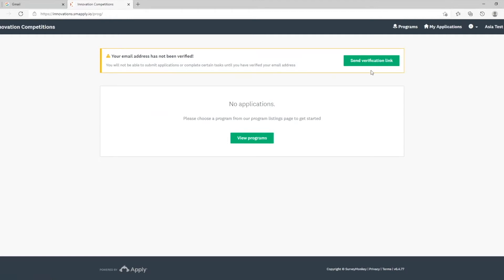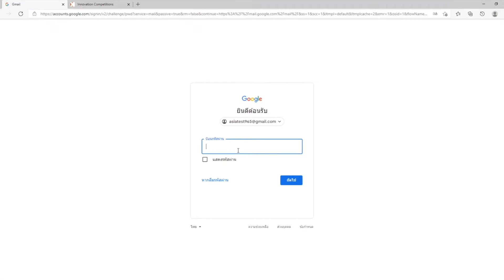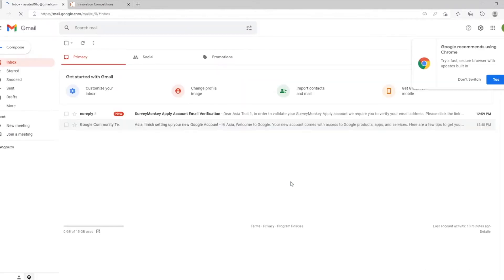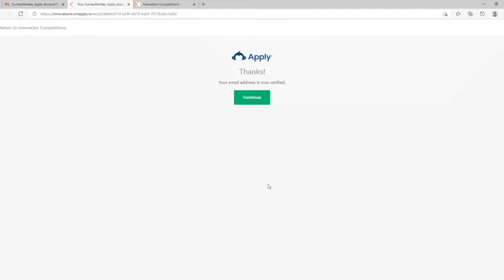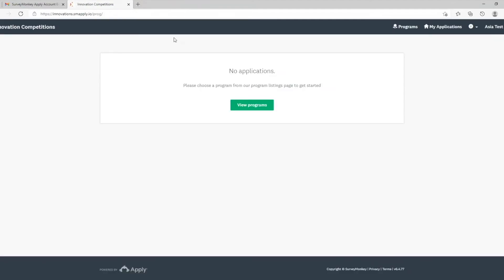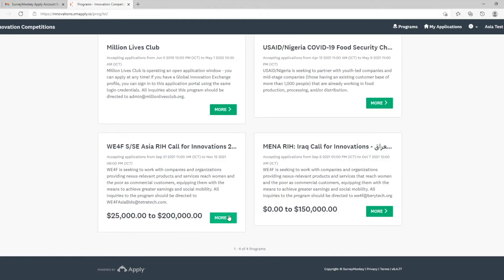Send notification link to the email address you registered. A new tab will be opened. Just click continue. View programs. Go to the application page which you need to apply.